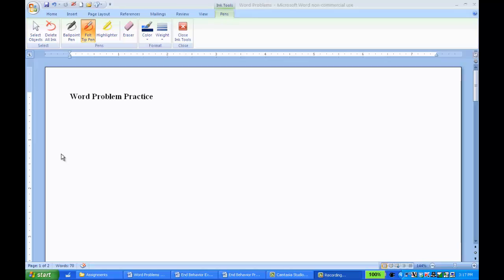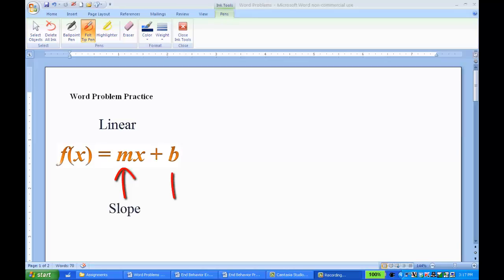So first of all, just a reminder of the basic format of your linear and exponential functions. If you've got a linear, the basic format is f of x equals mx plus b, where m represents the slope and b represents the beginning amount or the beginning point.